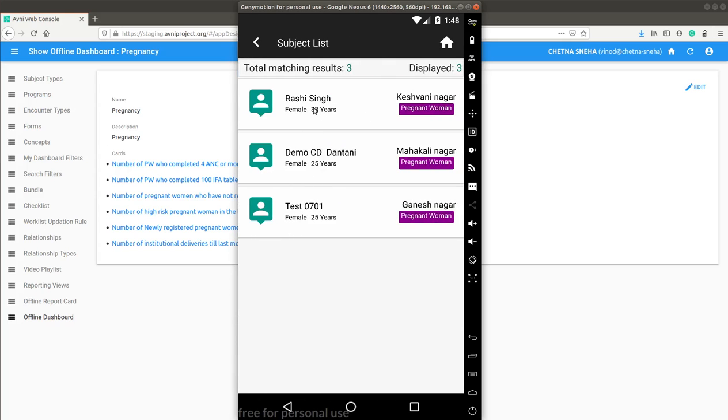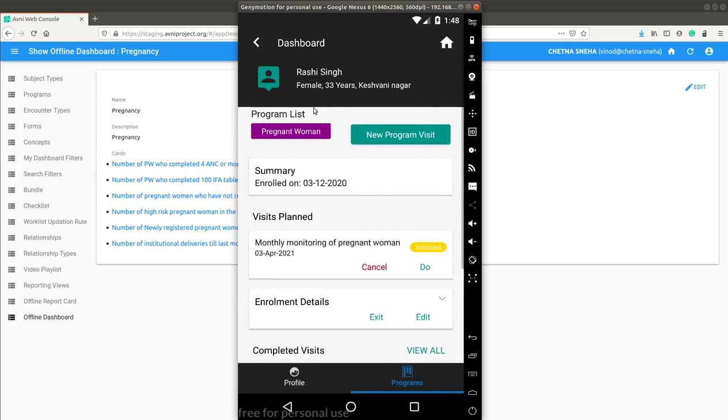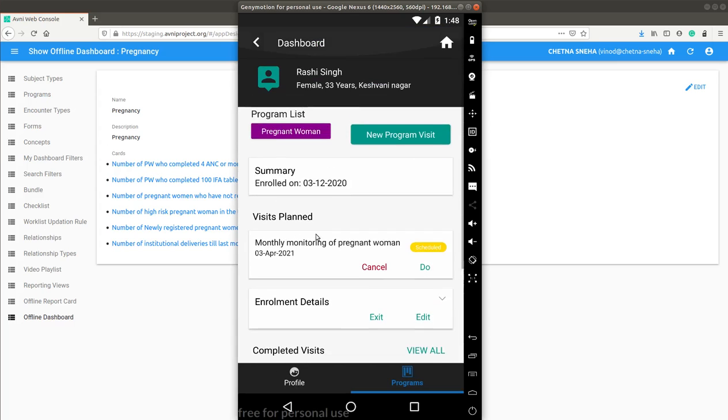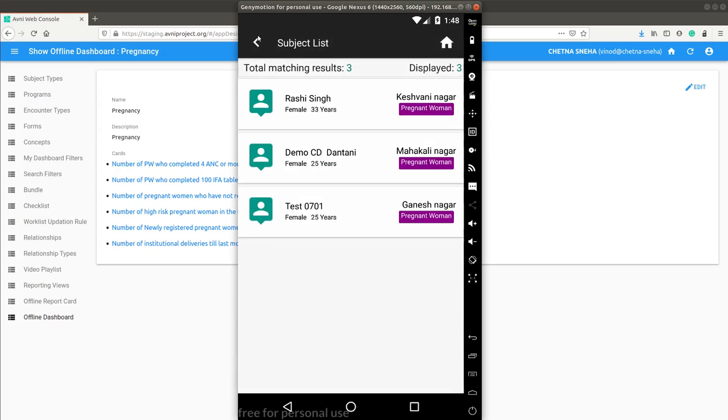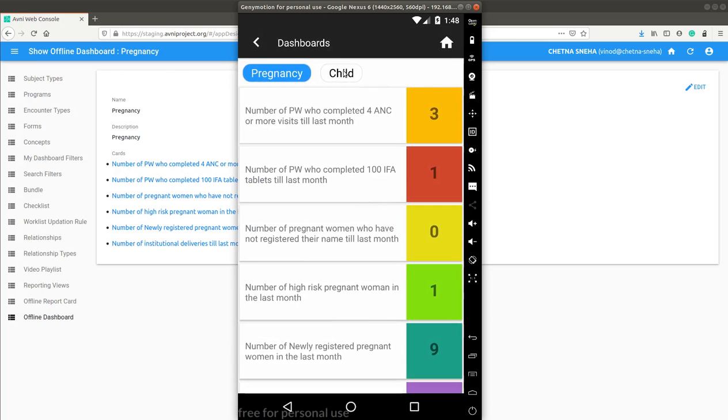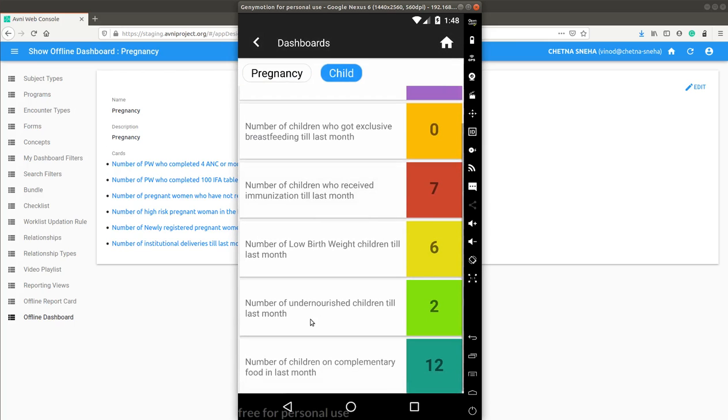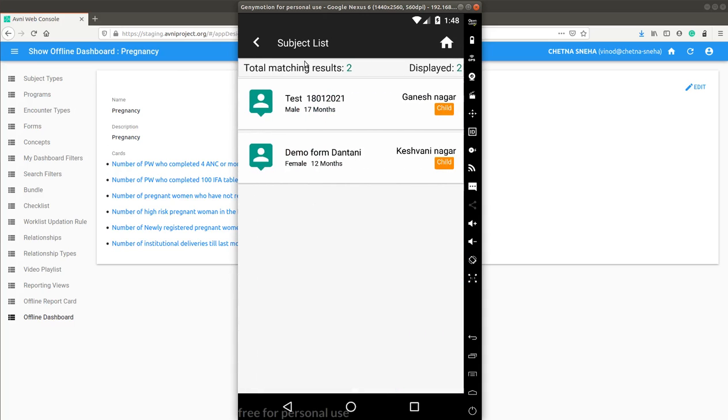Further, I can click on any of the subject and it takes me to the subject dashboard. I can go back. I can change the dashboard and click on any of the indicator and go back.